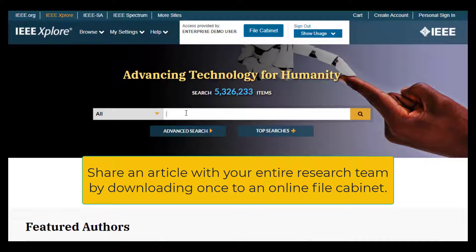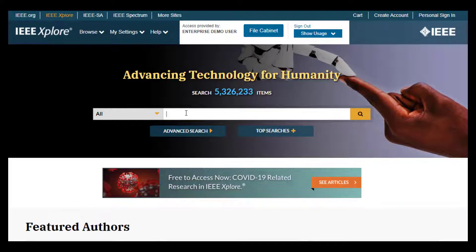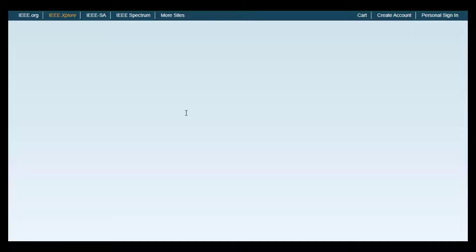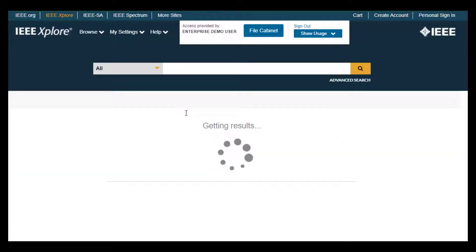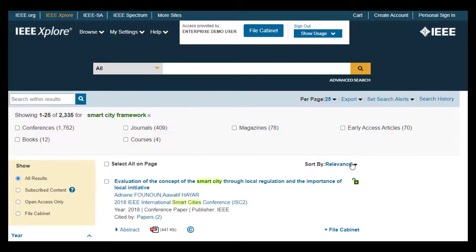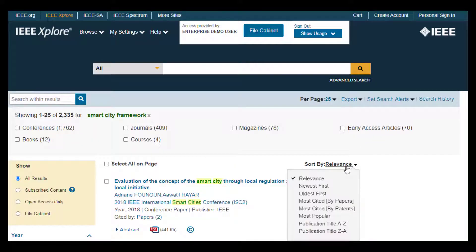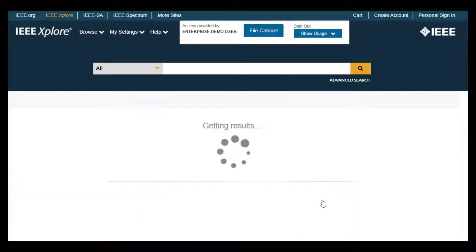To begin, go to IEEE Explore and start with a basic or advanced search. I want to find top cited papers on Smart City Framework. So after entering my terms, I will sort by most cited papers.